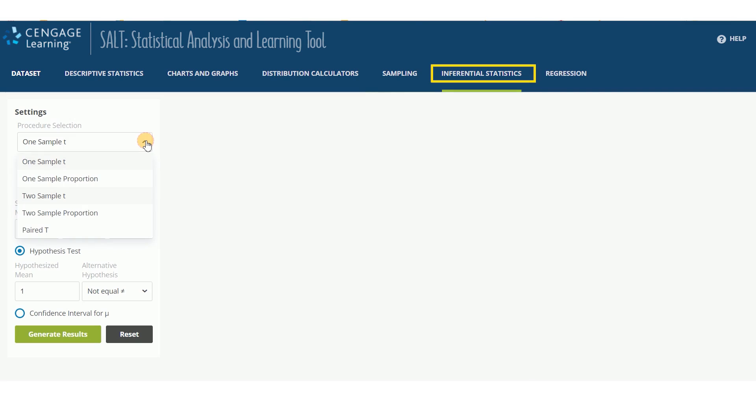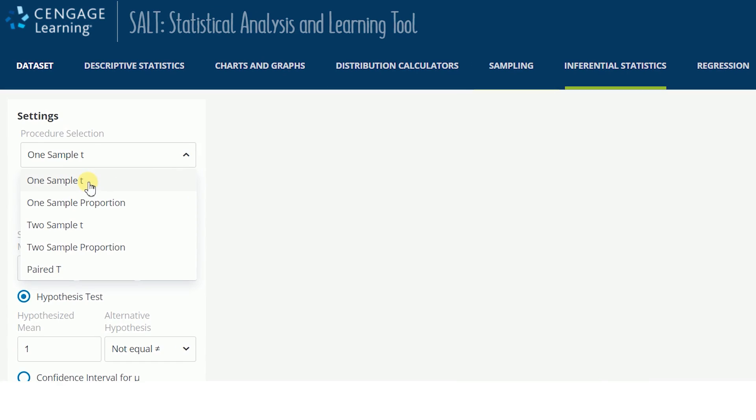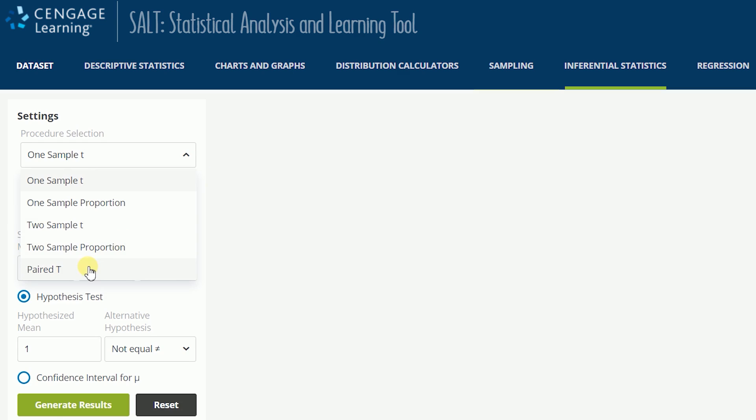The inferential statistics page is where you conduct hypothesis tests and compute confidence intervals. To start, select the procedure from the procedure selection drop-down in settings.